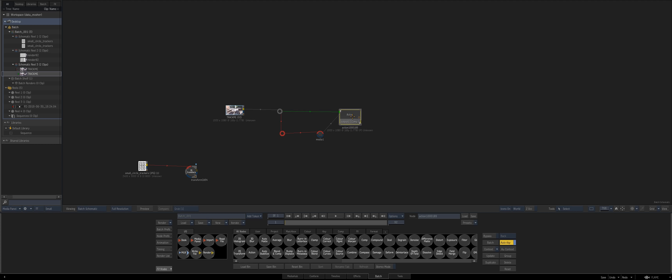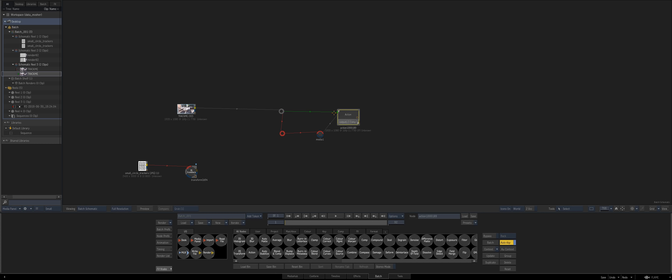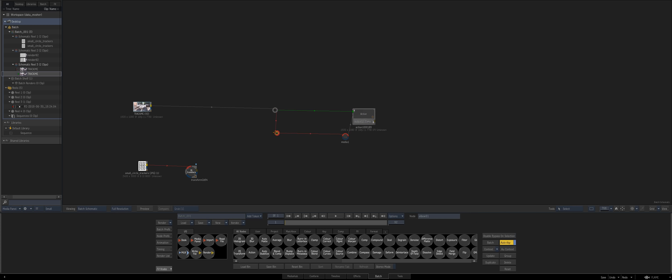Welcome to the next Flame quick tip. This one is on a technique known as data moshing, where you use a background to displace a different layer. It's an overused effect seen in lots of music videos - it gives you glitches and interesting looks. But in this example, we're going to look at using data moshing to help out what would otherwise be an unsolvable 3D track.